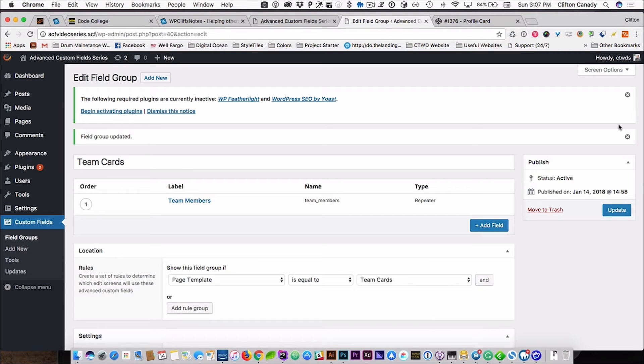There we go. Now we can move on to code. Now that we have all the ACF fields created and we've assigned the field group to a page template, we are going to move on to code and move on to our code editor.